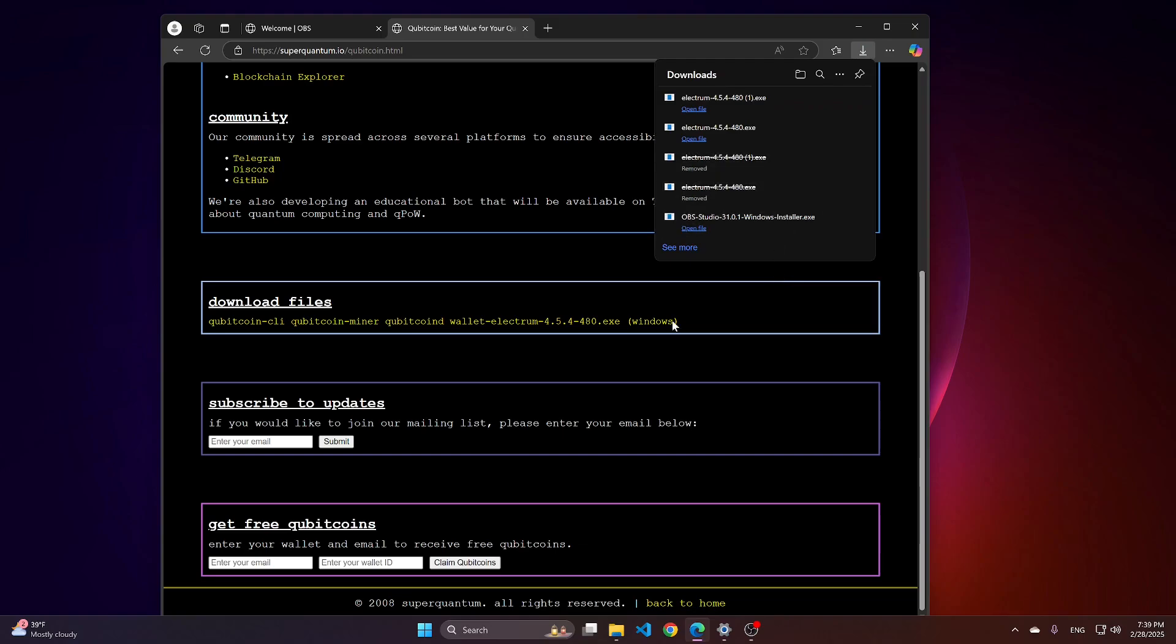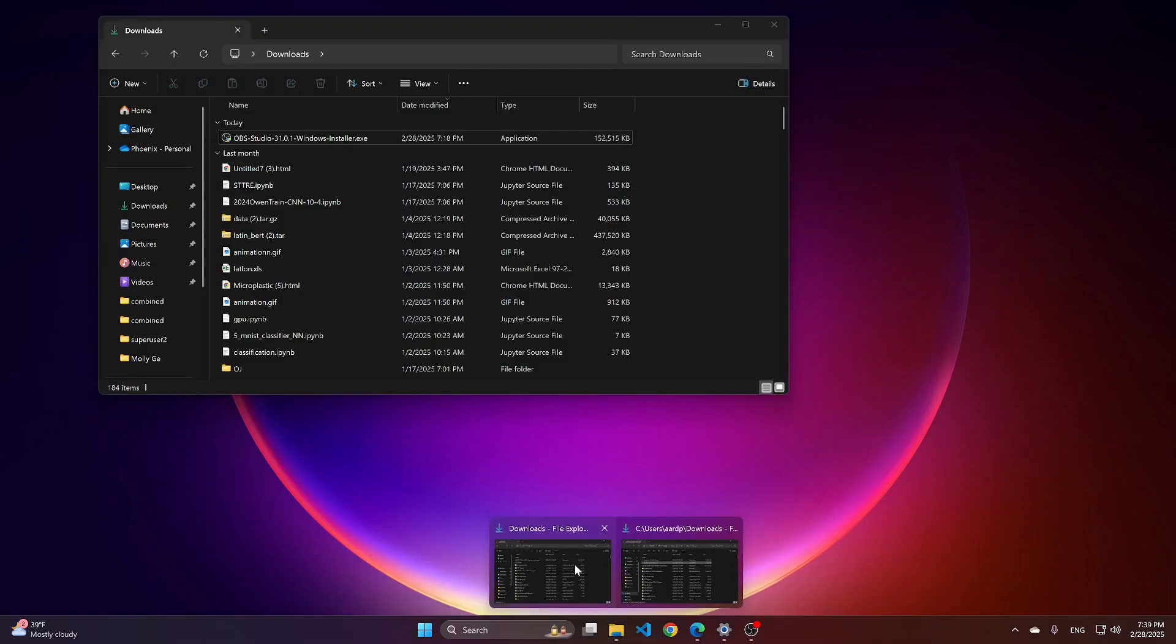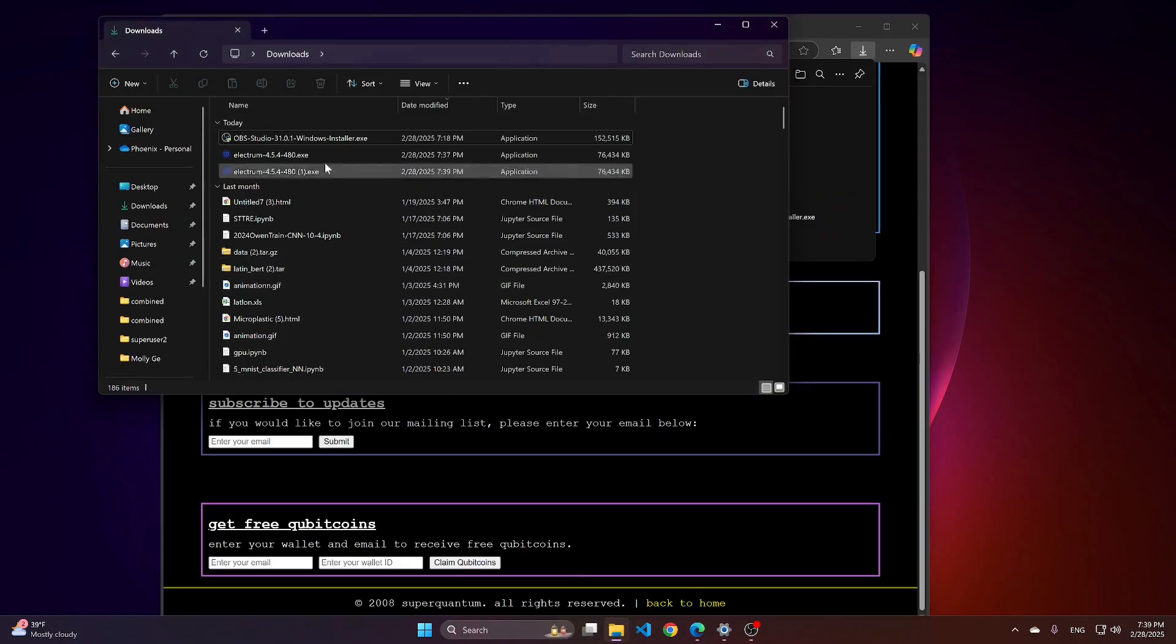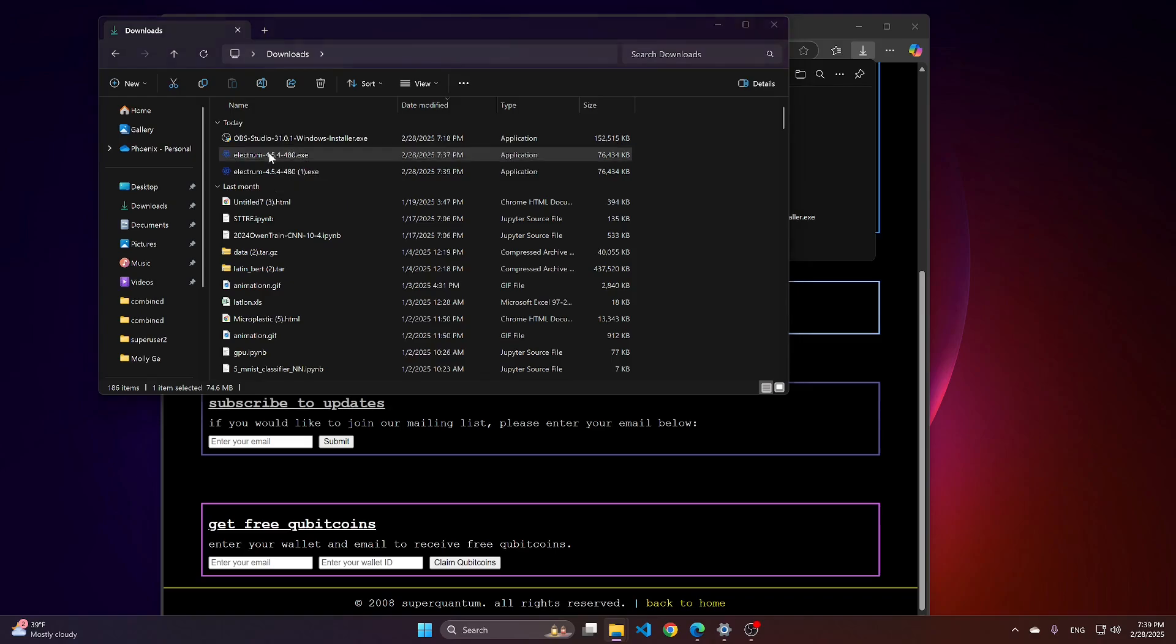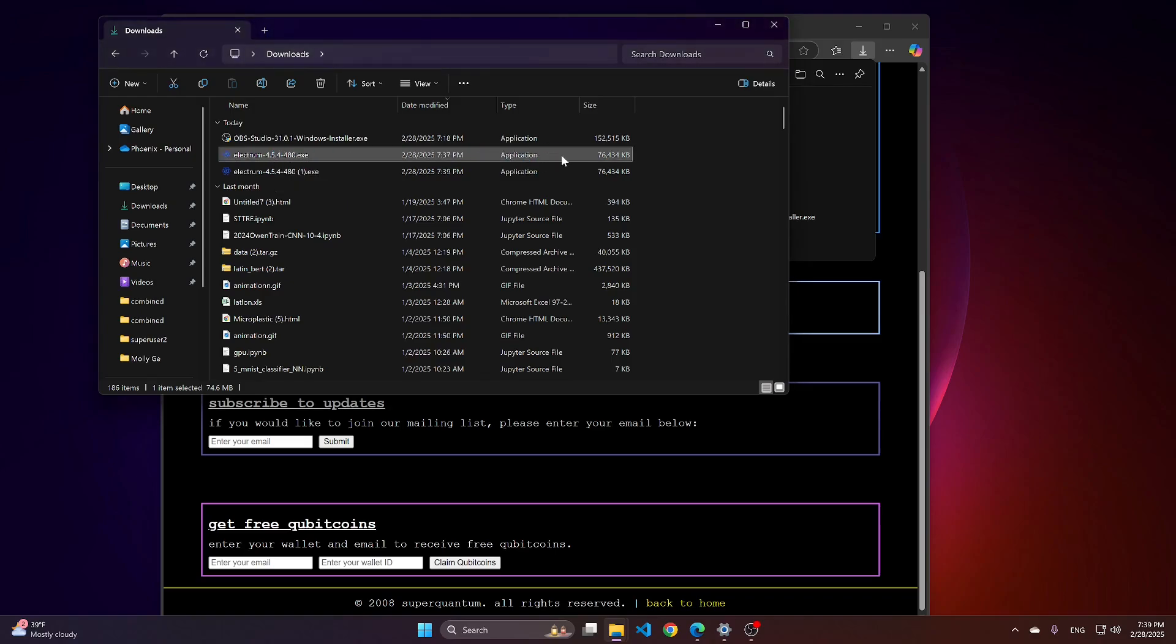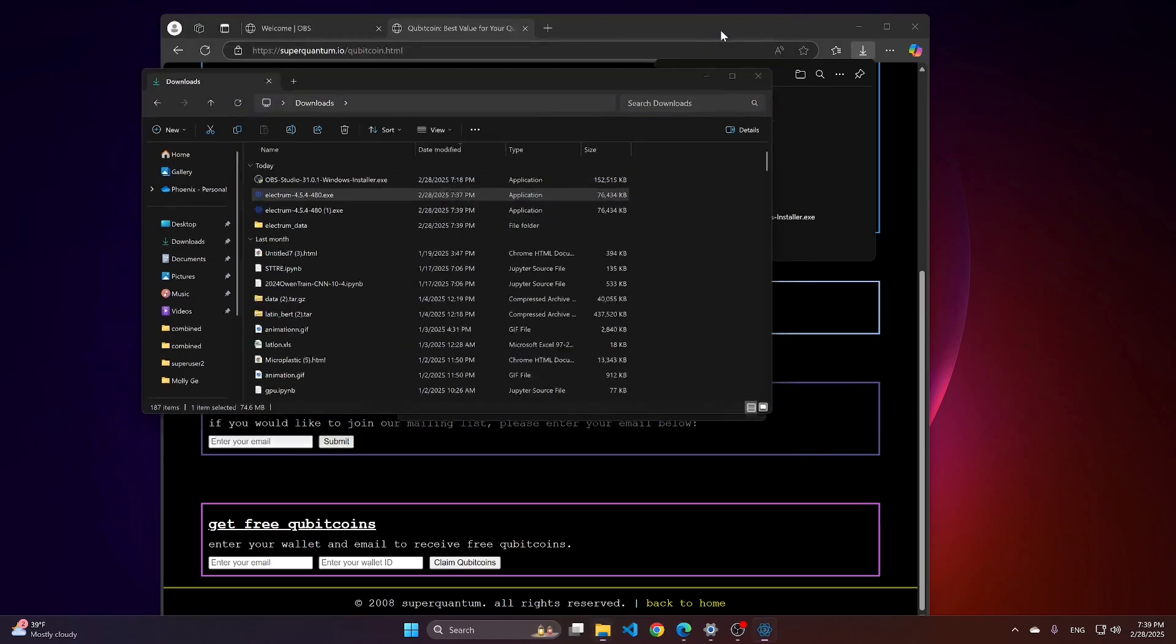After that, you can go to your Downloads folder and navigate this file to whatever folder you prefer. I will just keep it in Downloads folder. Double-click. That will launch the file.